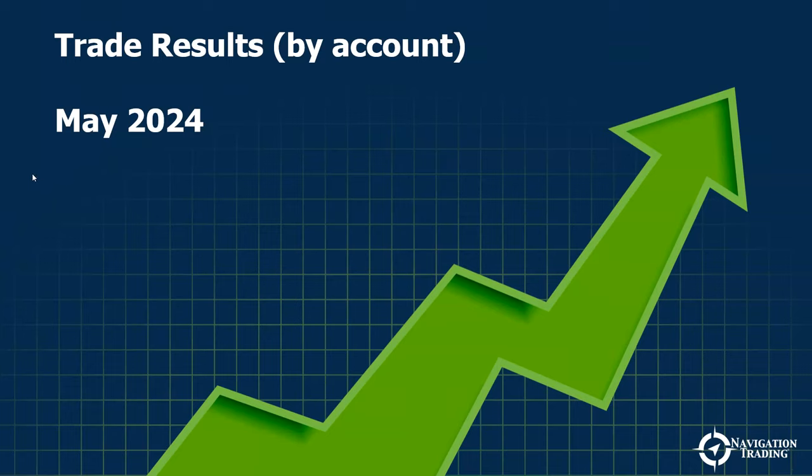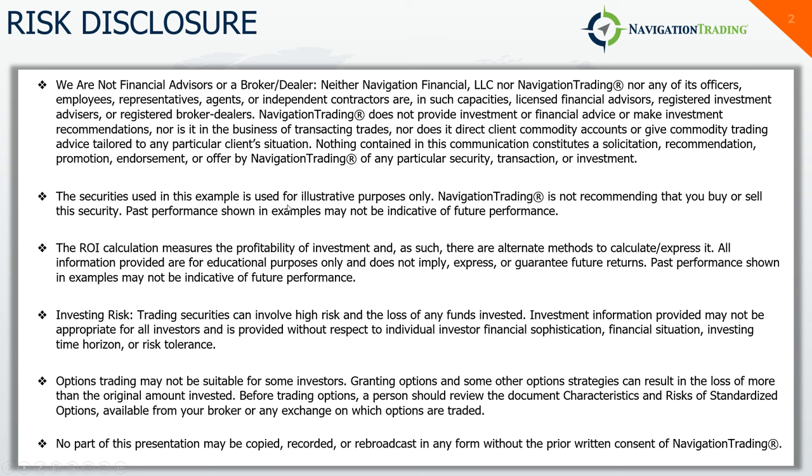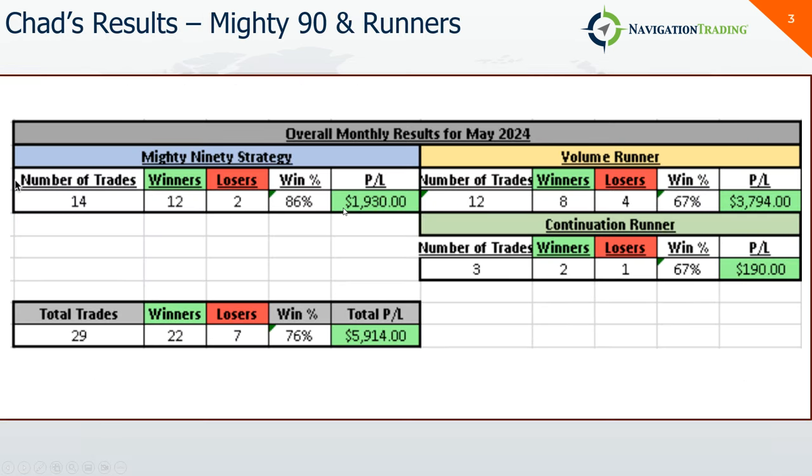Hey everyone, May is in the books. Wanted to give you a quick update on my trade results for the month of May. Quick risk disclosure: we are not financial advisors or broker dealers. Past performance may not be indicative of future performance. Please pause the recording and read the full disclosure.